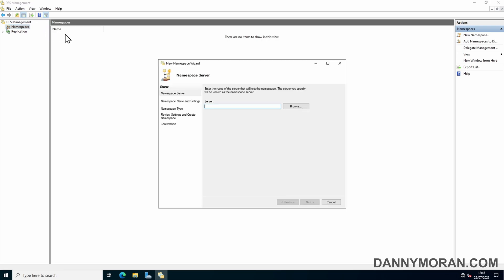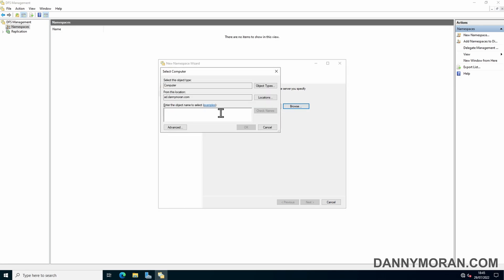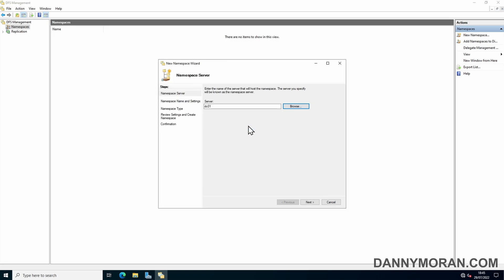In the New Namespace Wizard, we can select the server which we're going to host the namespace. Ideally, you will just set this as your file server or whatever server is hosting your file share. For me, it's currently on DC01. I'm going to select that and press OK.